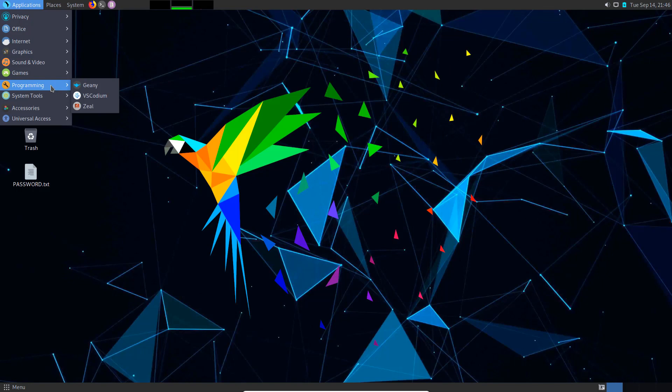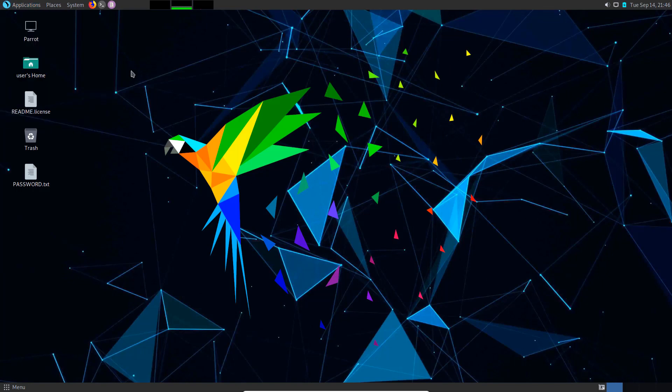I typically just use Kali Linux and I'm extremely familiar with it, but the learning curve on Parrot OS is practically none in regards to learning how to use it and switching from Kali Linux to Parrot OS.